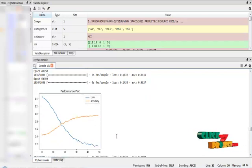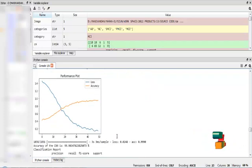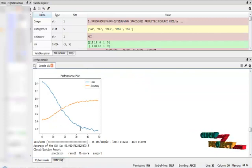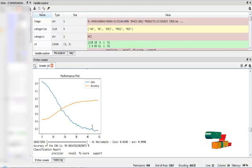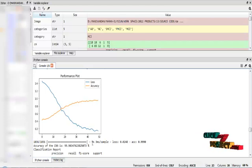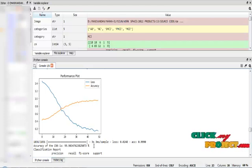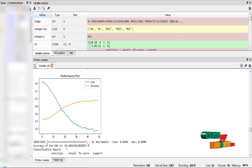After that we visualize the performance in graphical representation. This is the accuracy plot and this is the loss. Accuracy gradually increases and loss gradually decreases. The evaluation of our convolutional neural network algorithm is 99%, so this is the accuracy of our CNN algorithm.